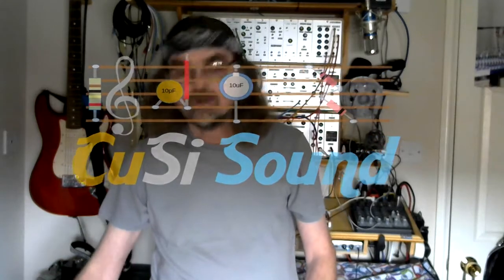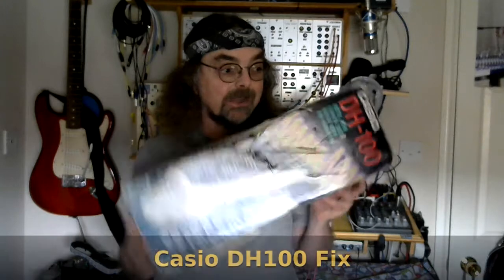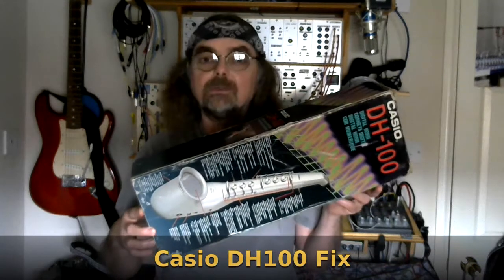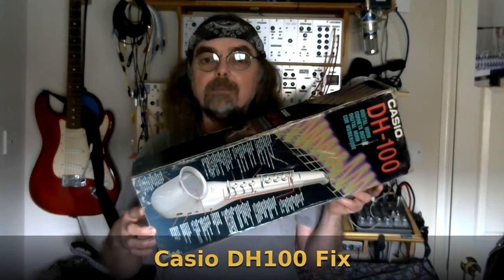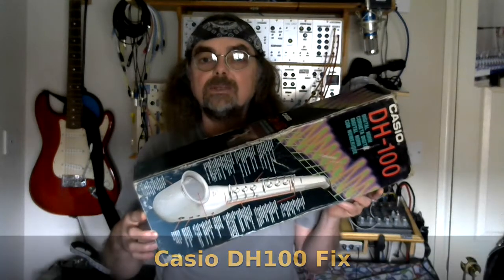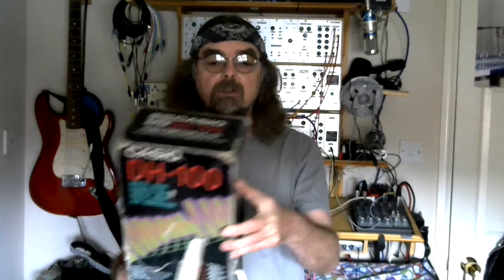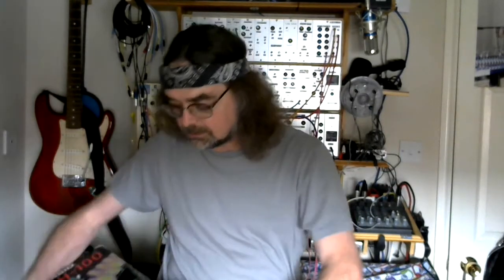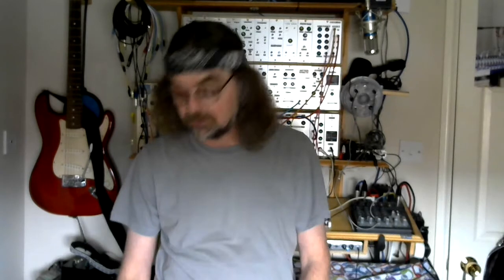I recently dug out my old Casio DH-100 digital horn with MIDI. I've not played this thing for years. It's been stuck at the back of the wardrobe doing nothing. Fortunately I remembered to take batteries out before I stashed it away so that wasn't a problem.